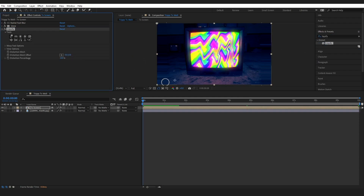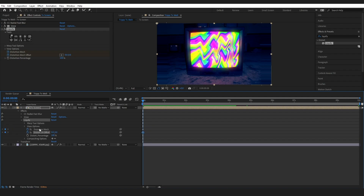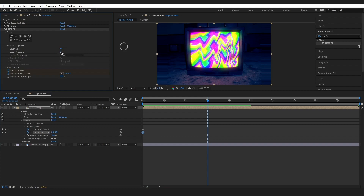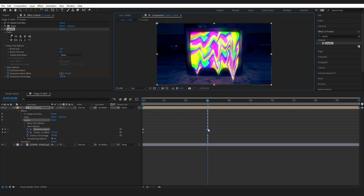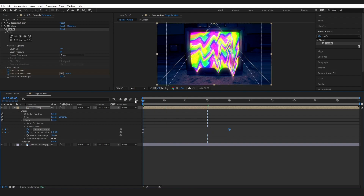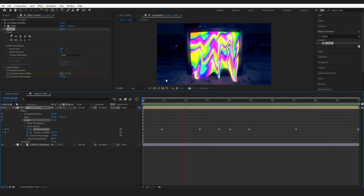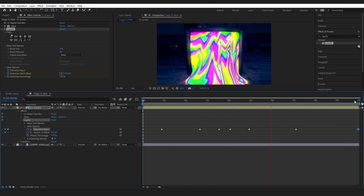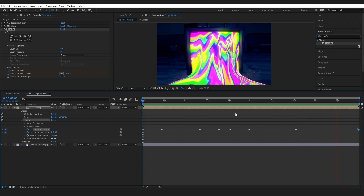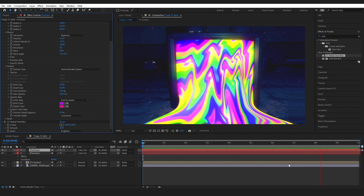Next we want to add the Liquify tool — drop it onto the TV layer and start melting the TV. Set a keyframe on the Distortion Mesh and Distortion Mesh Offset. You can adjust the brush size and pressure. Experiment with the tools — I'll mostly use the warp tool and drag to distort. My tip is to work from beginning to end; don't go to the end and then back to the middle as it will cause weird movement.